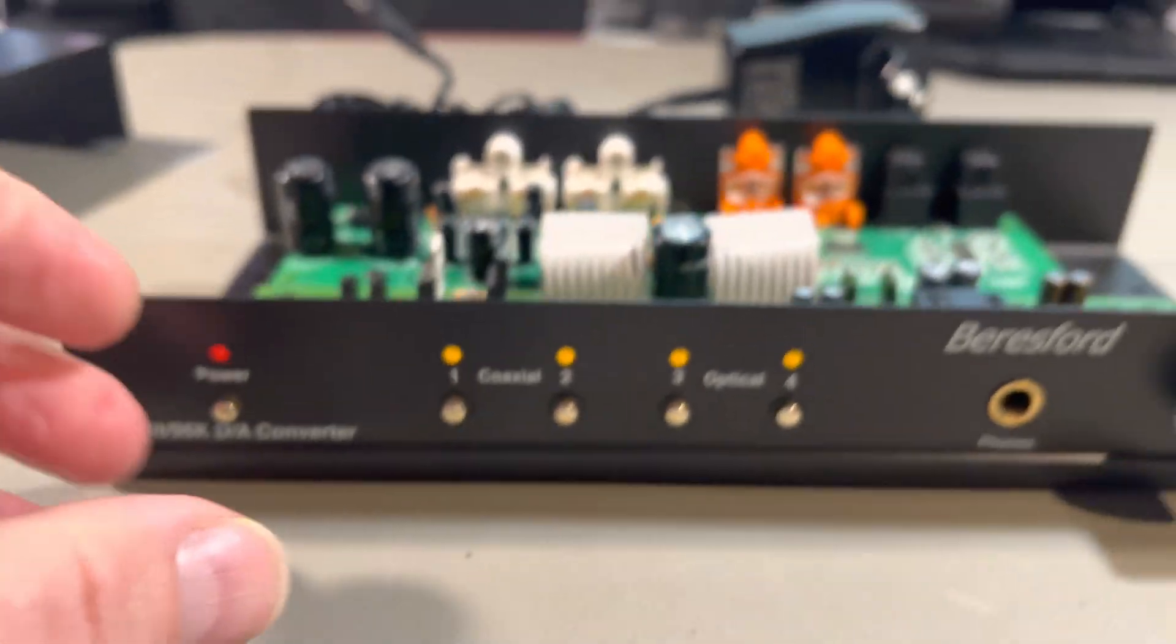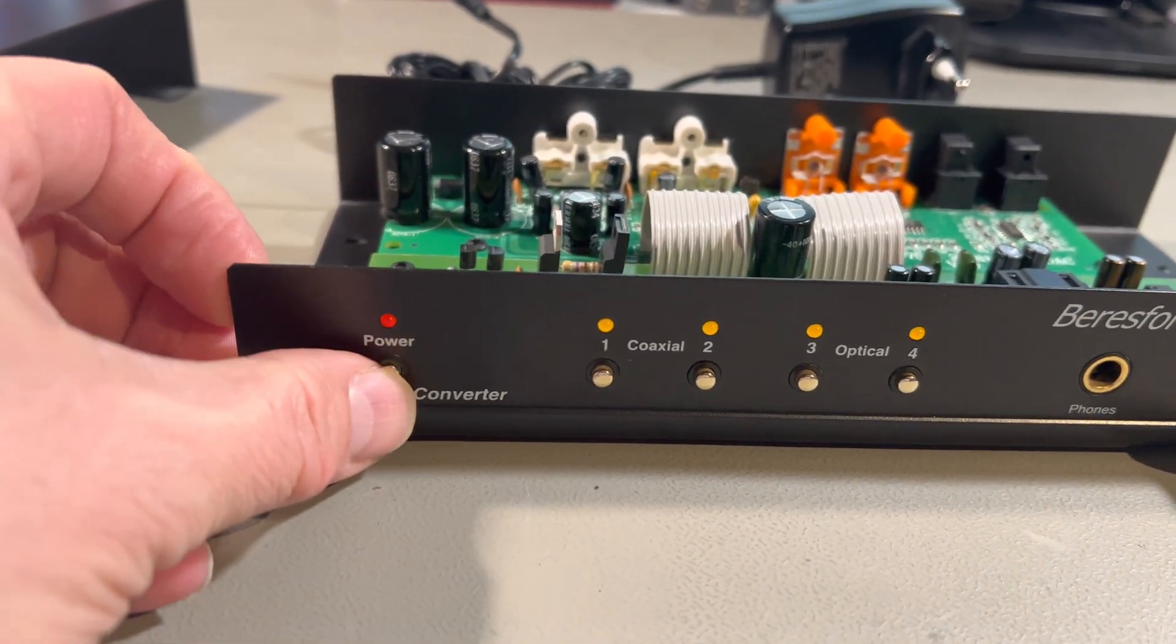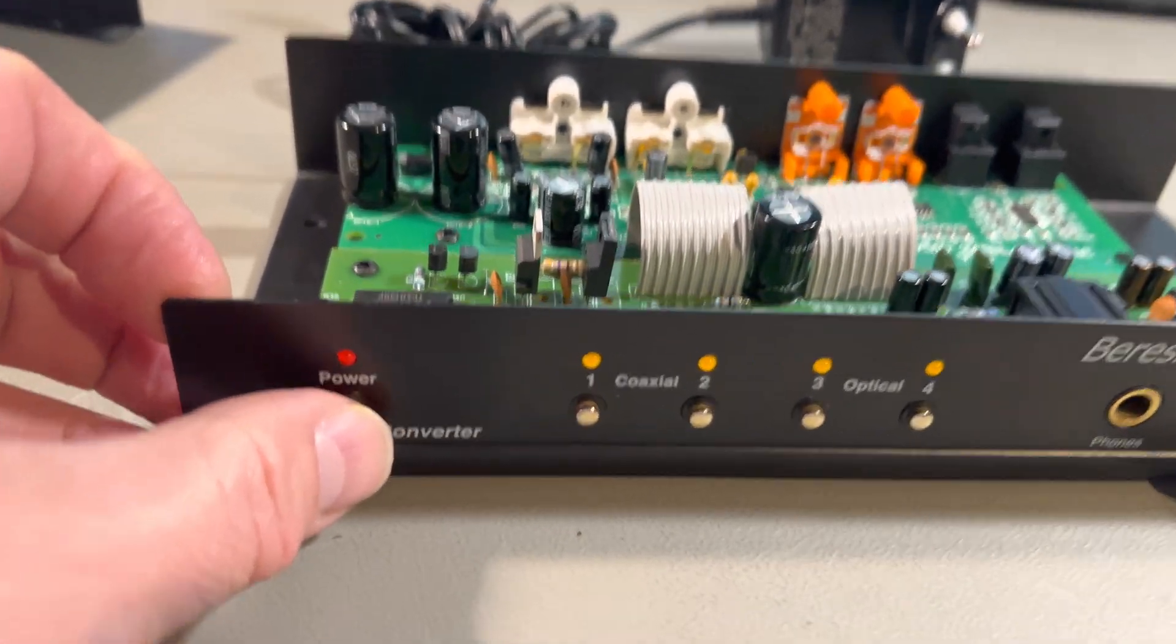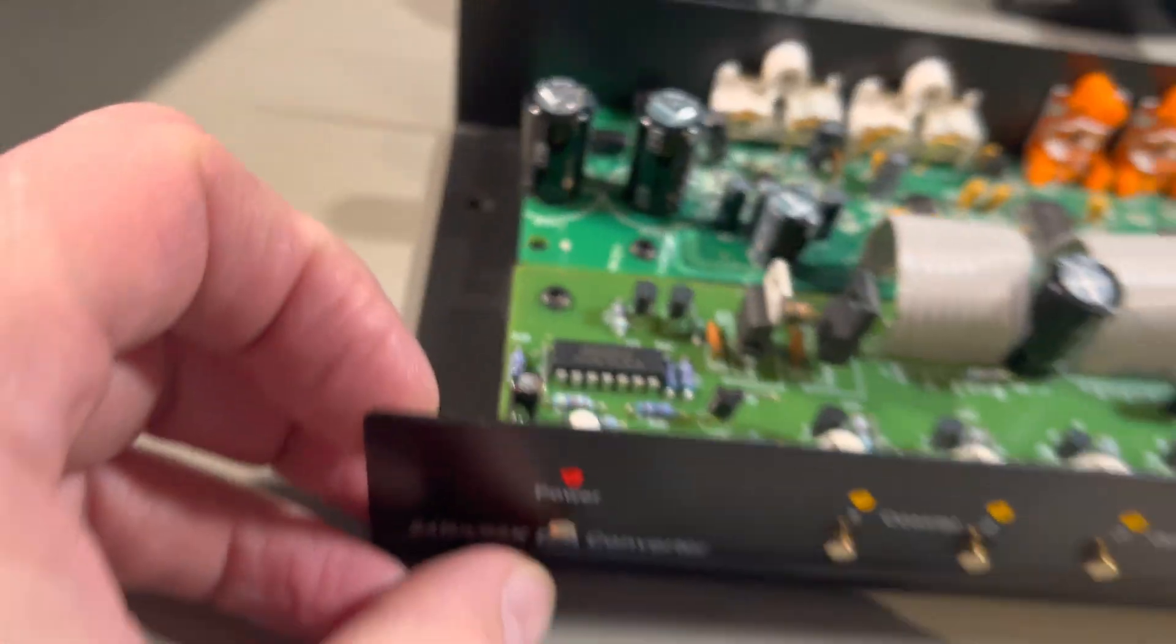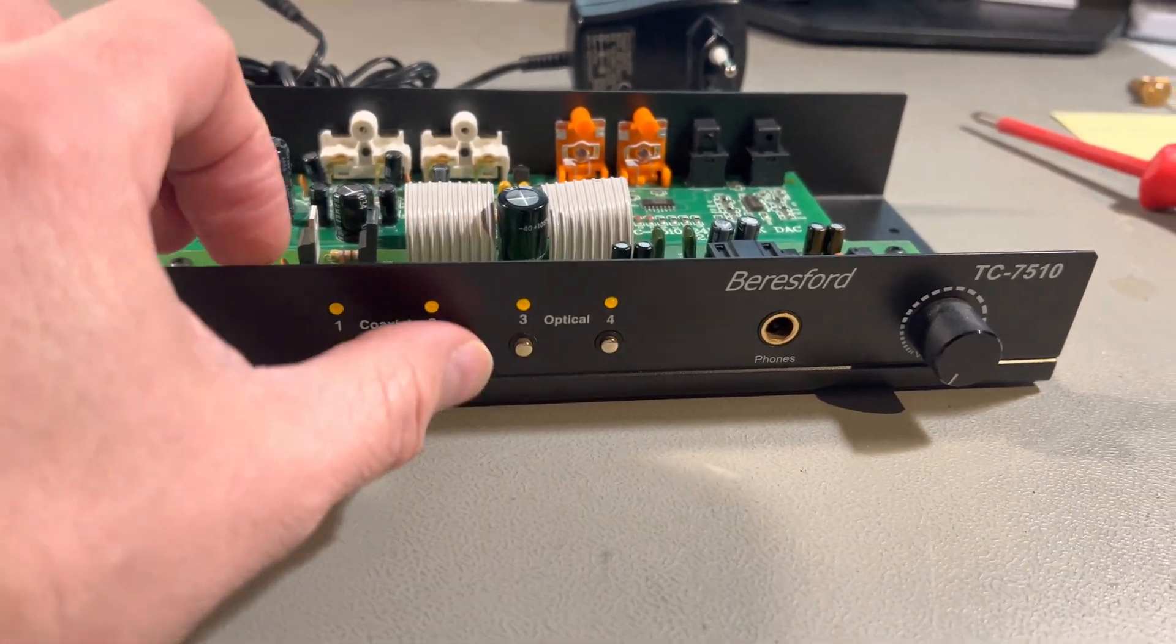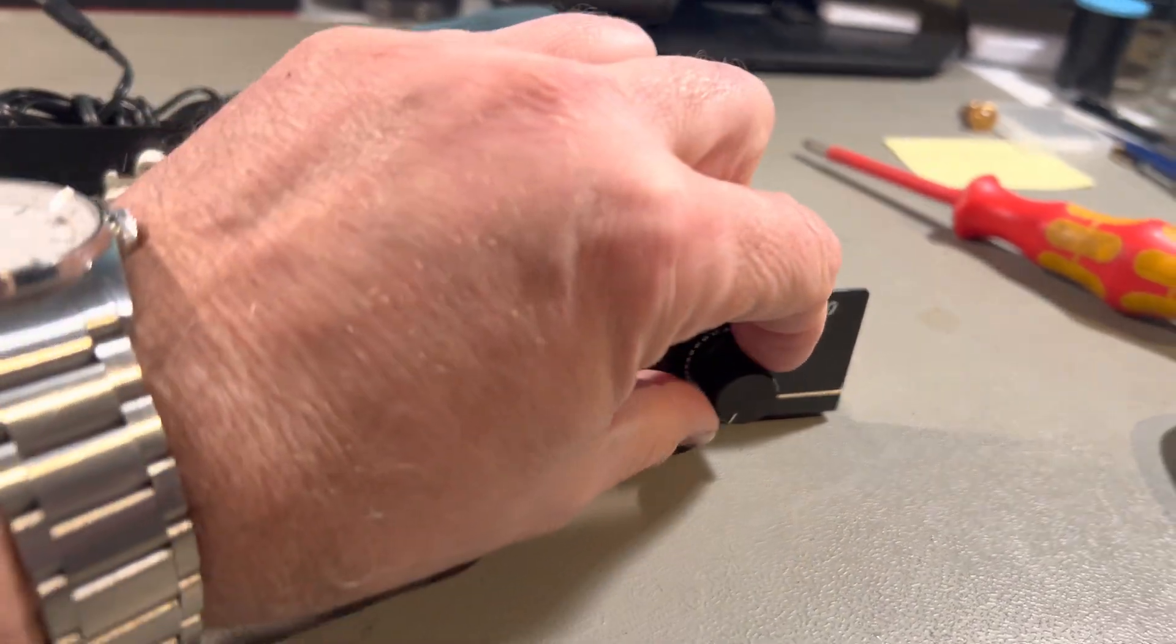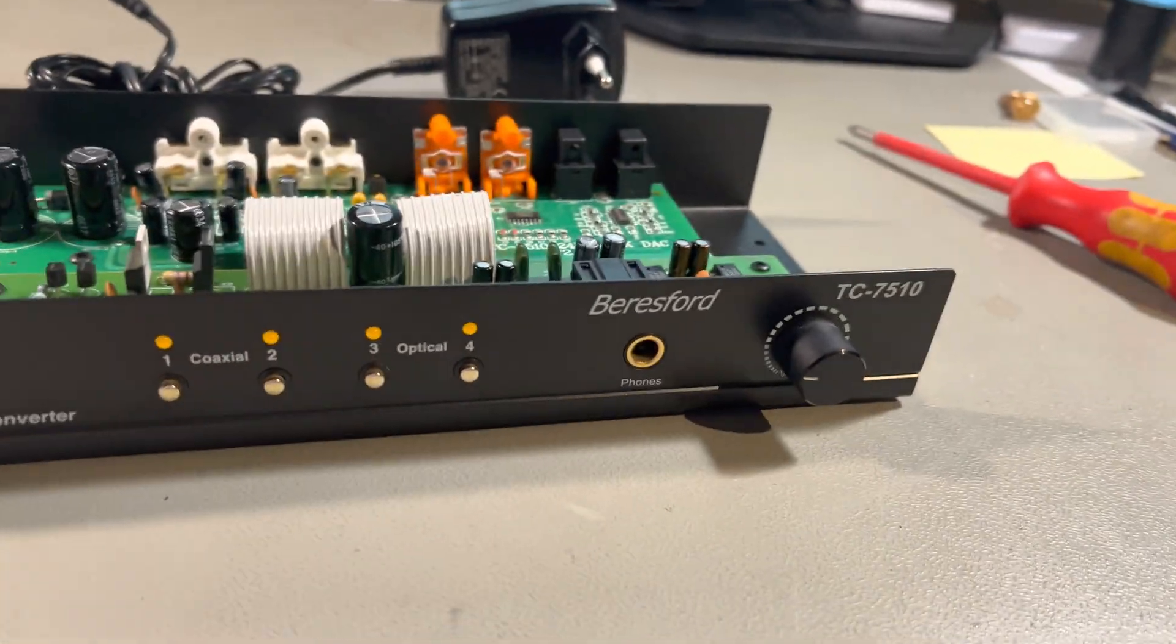It's relatively simple. Power button, it's a soft button. So it's got like a relay powered on and off, input selector, phono output and then the volume control.